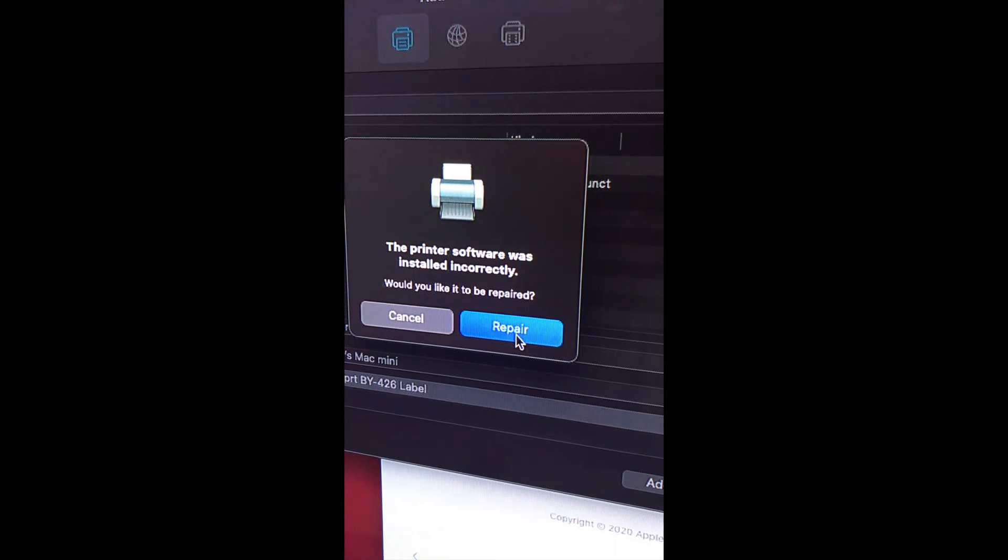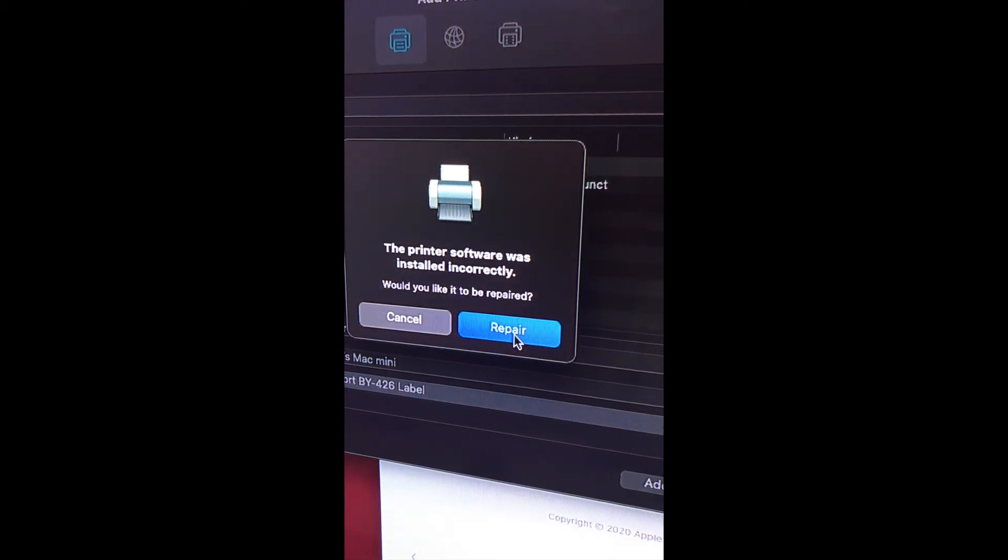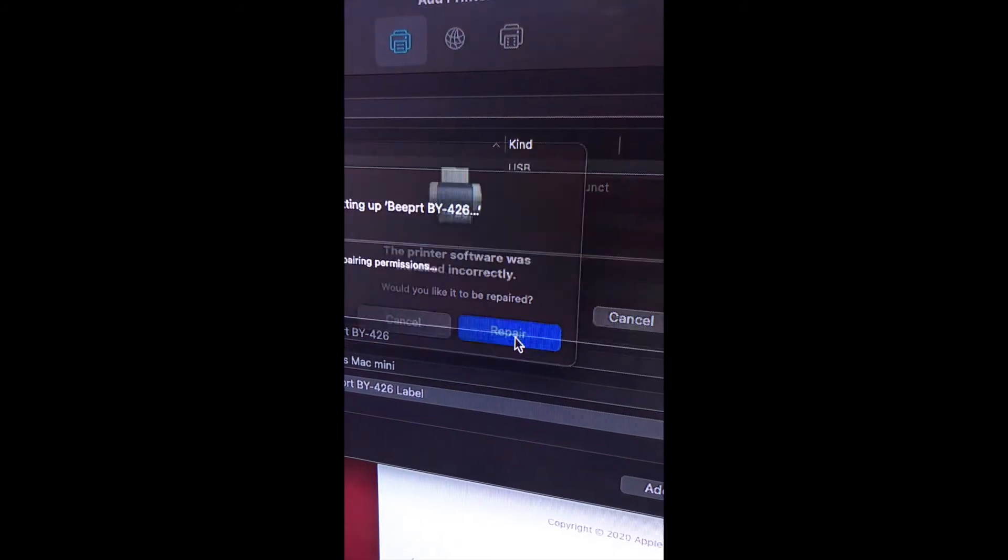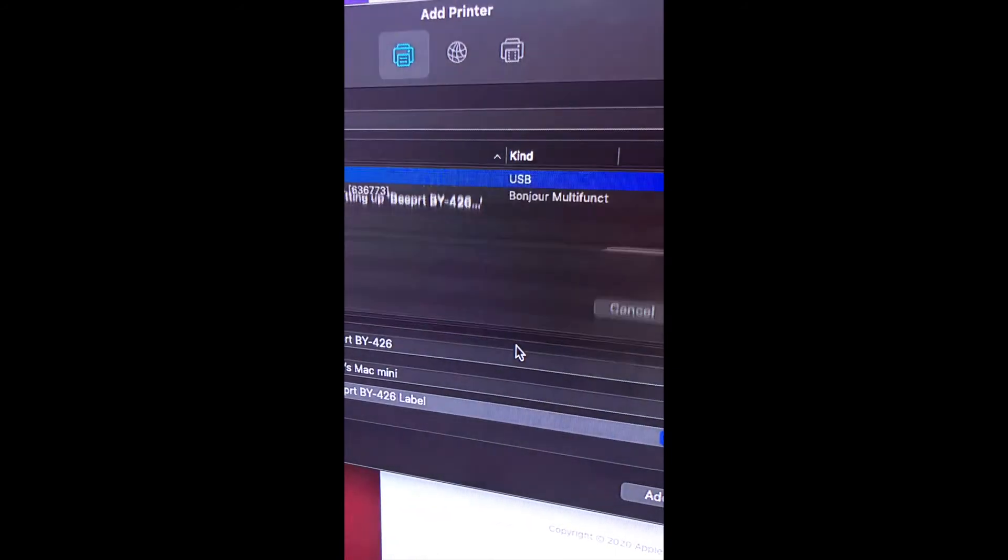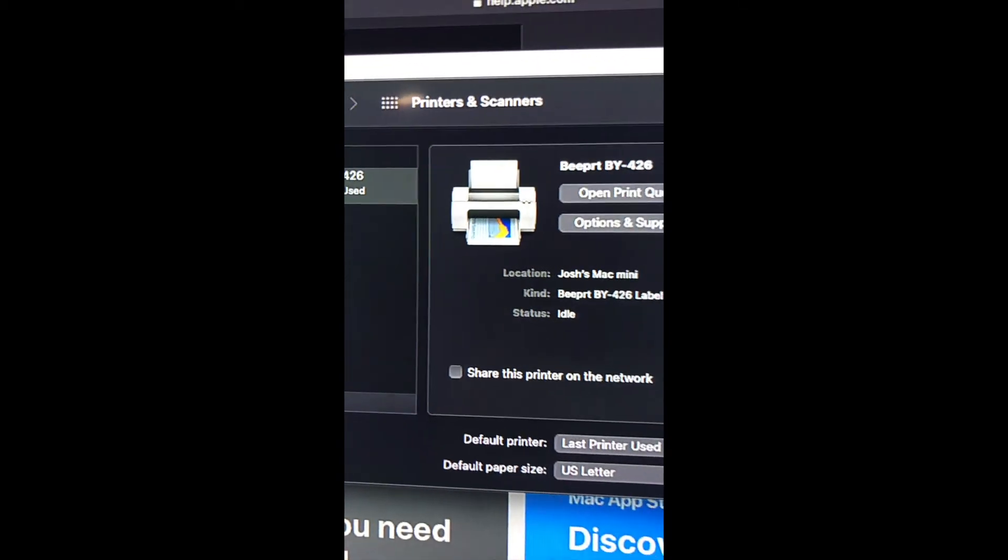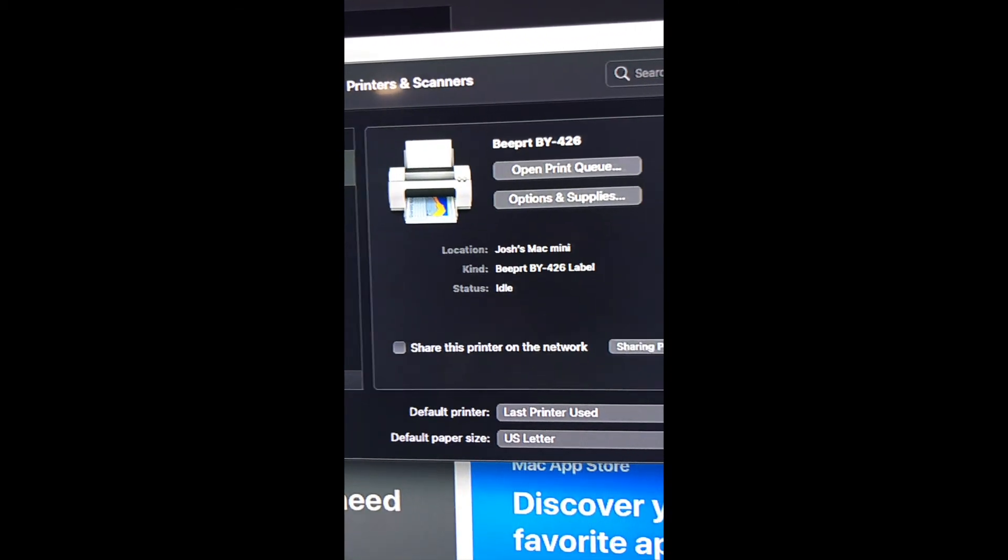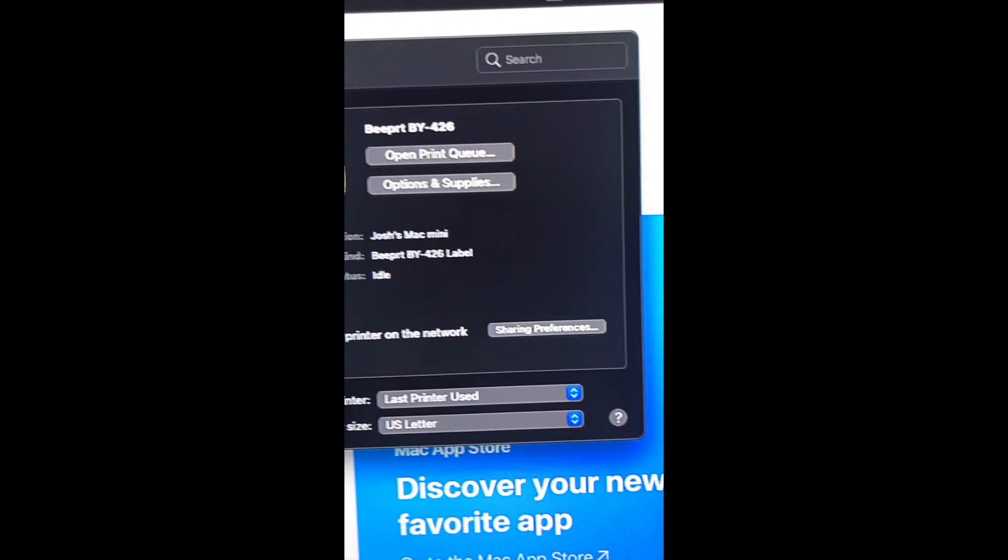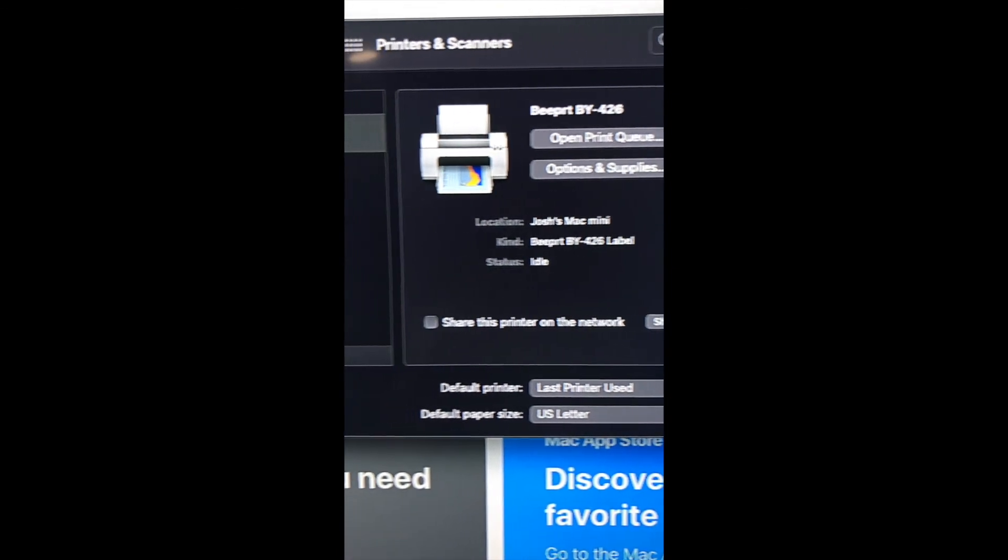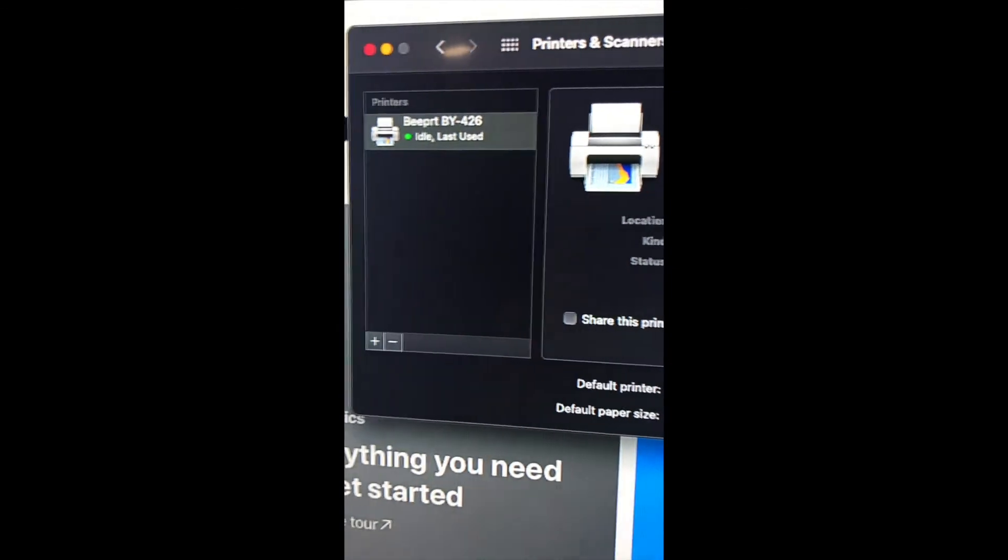We get a little error message. Just click Repair, and now your printer has been successfully added.